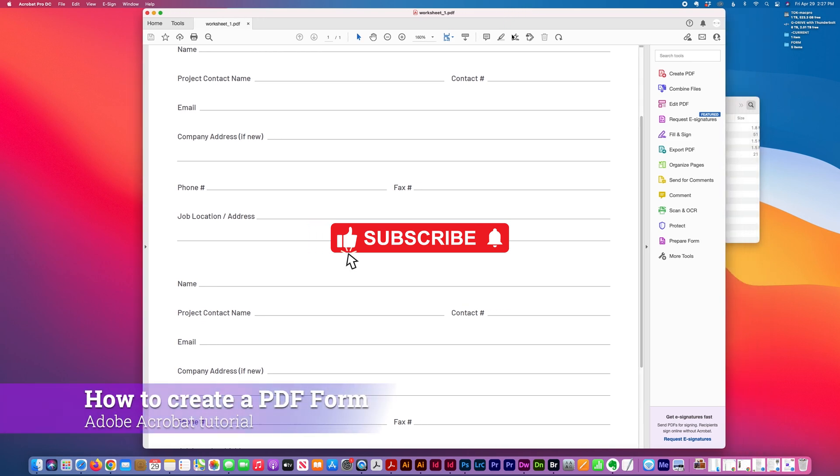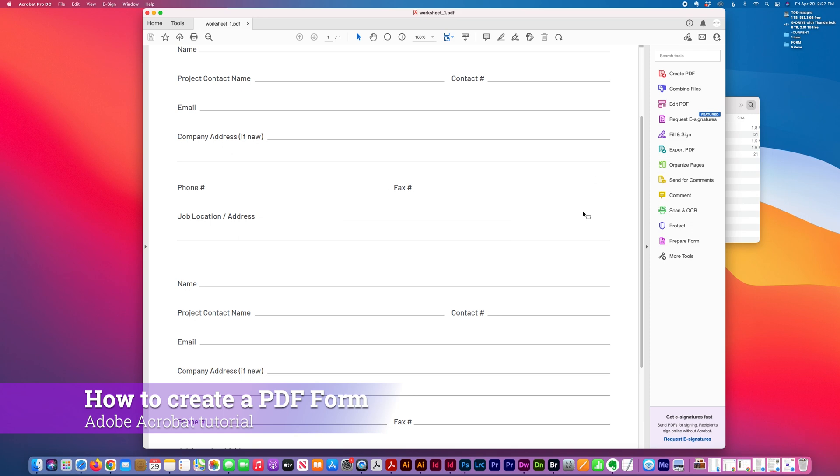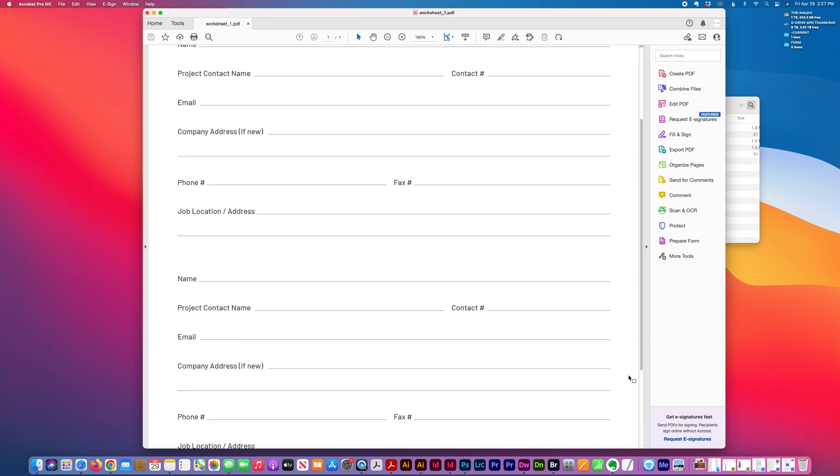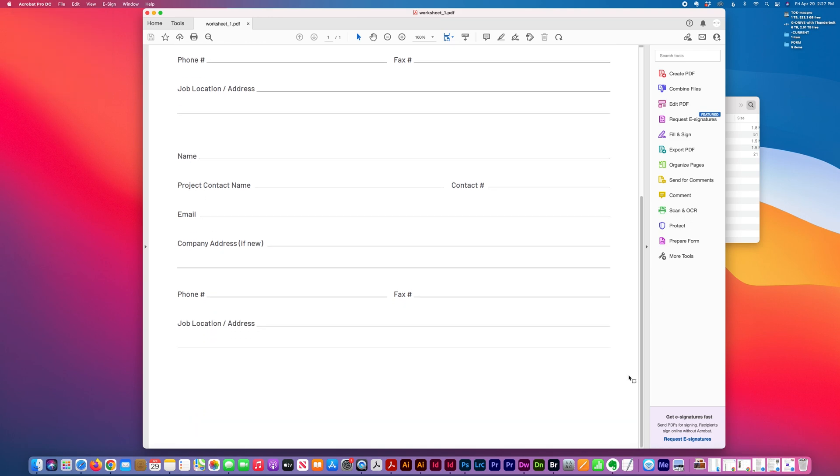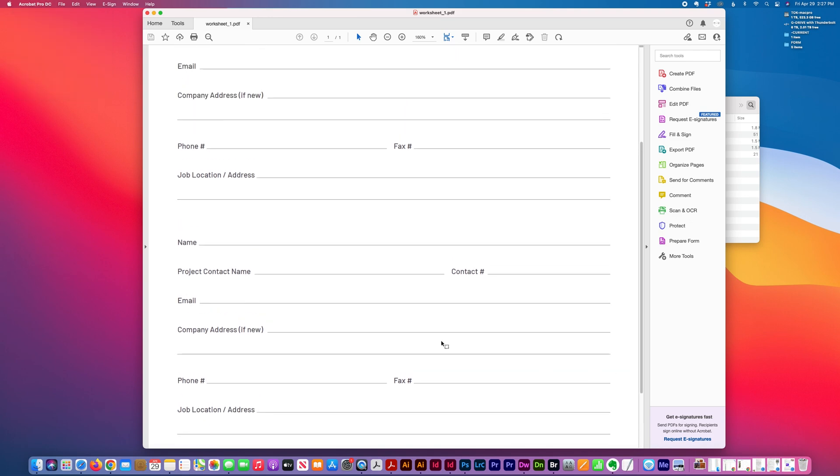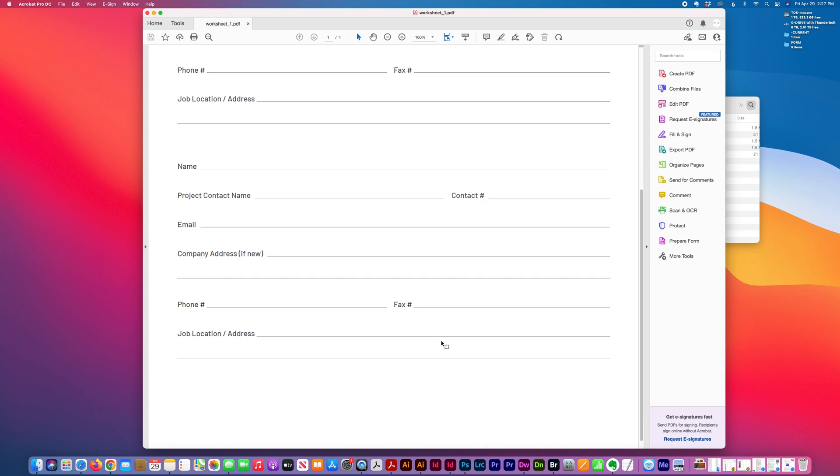I have an Adobe Acrobat tutorial to show how to create a fillable form using Adobe Acrobat Pro DC. I originally created this form in InDesign which I exported as a high-res PDF.